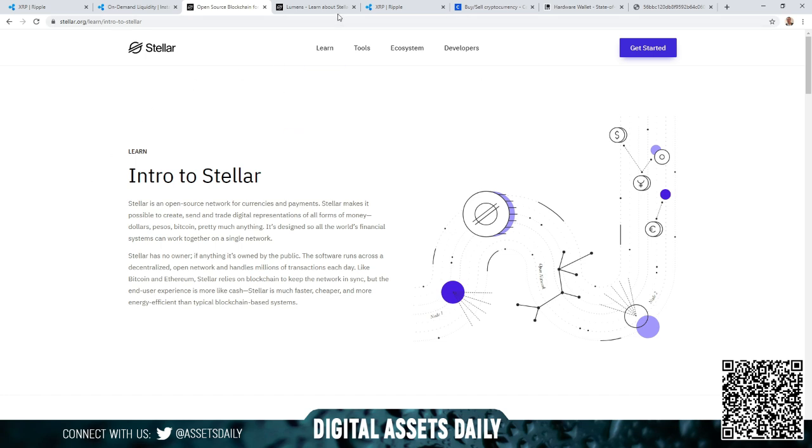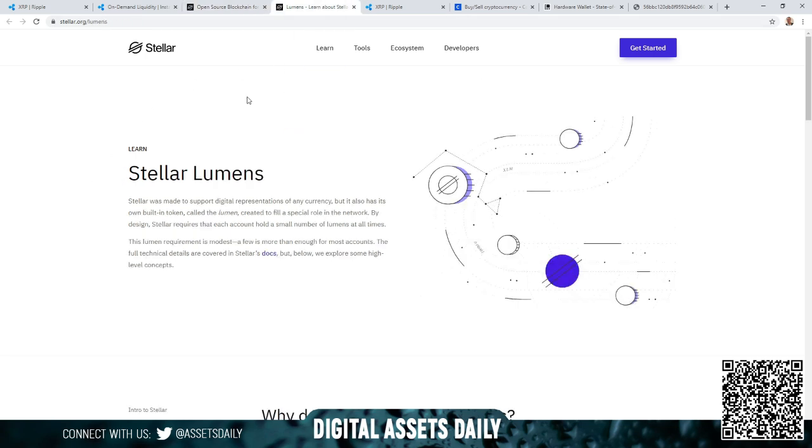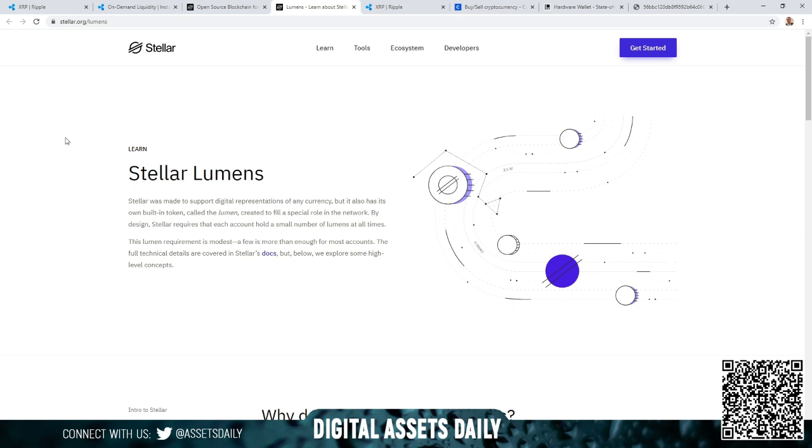Stellar was made to support digital representations of any currency, but it also has its own built-in token called the lumen, created to fill a special role in the network. By design, Stellar requires that each account hold a small number of lumens at all times. This lumen requirement is modest - a few is more than enough for most accounts. The full technical details are covered in Stellar's docs. You can feel free to click on the link here; it will send you directly to the documents. But I'm not really going to go into that. I just want to quickly go over the surface material of what each of these are.